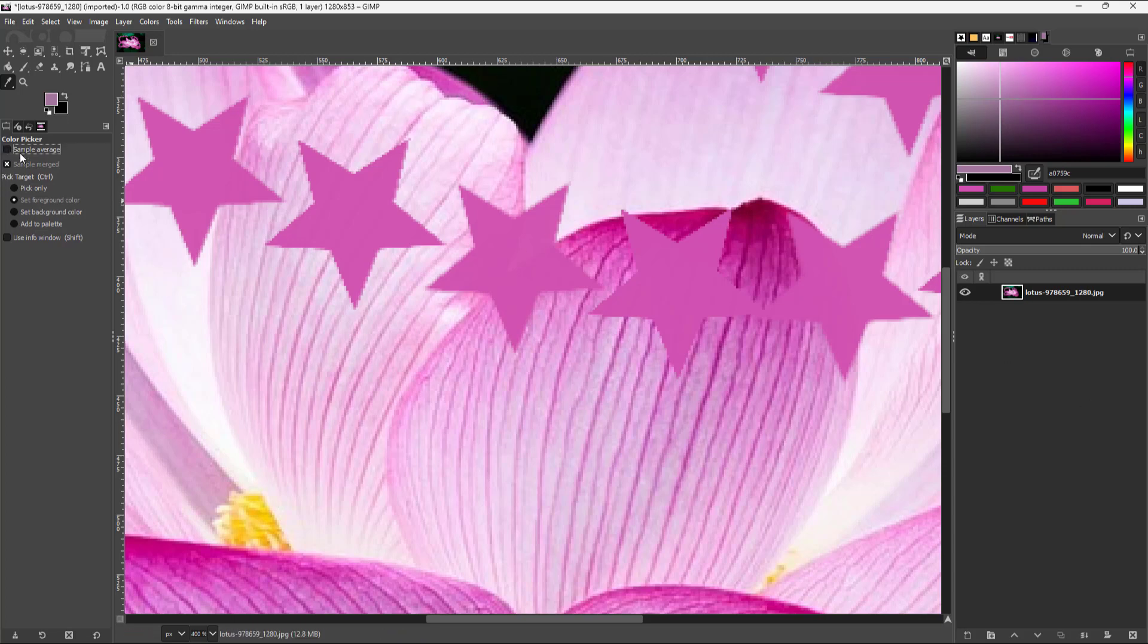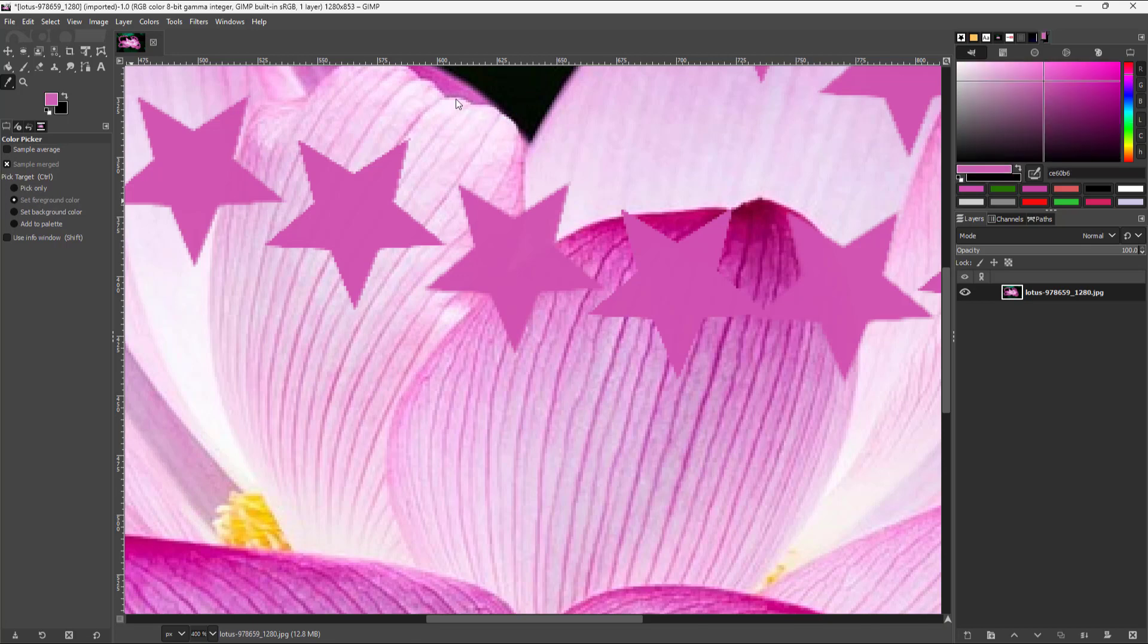But if I disable sample average, then it takes the exact color from that particular pixel.